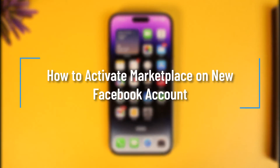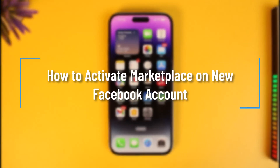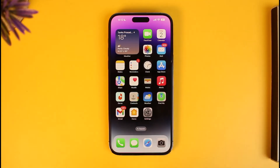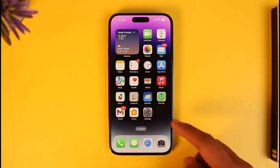How to activate Facebook Marketplace on a new account. Hi everyone, welcome back to our channel How to Geek. In this video I will simply guide you on how you can activate the Facebook Marketplace to sell products on Facebook on a new account. Make sure to watch the video till the end.